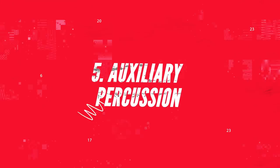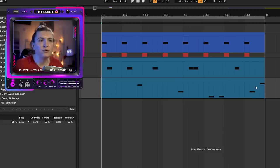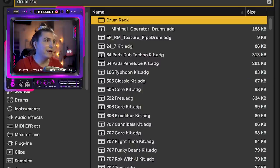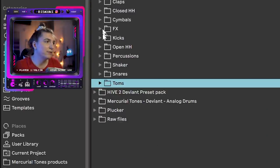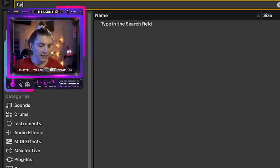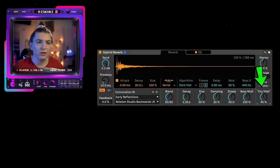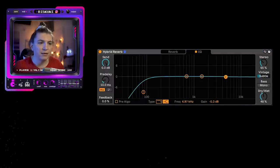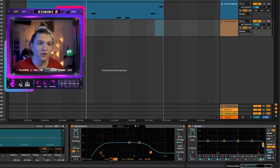Step five is introducing auxiliary percussion to glue everything together. I especially like to use it on the upbeats. I'll introduce a Drum Rack, go to my percussion samples, and pick random sounds — now that everything is clean, these percussions give us a room fill. I'll use a channel reverb with quite a bit of wet, make it really dark, just to fill the room.